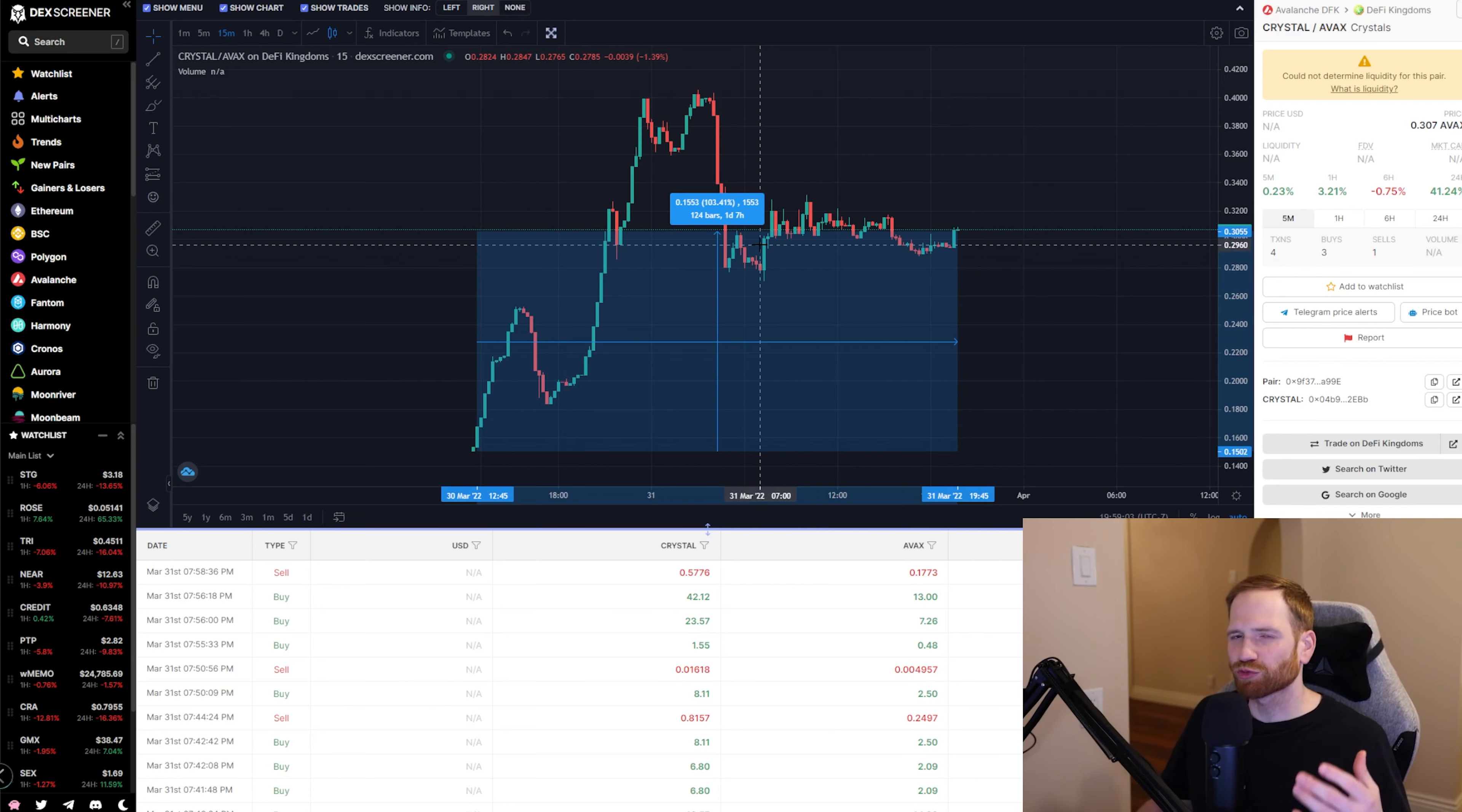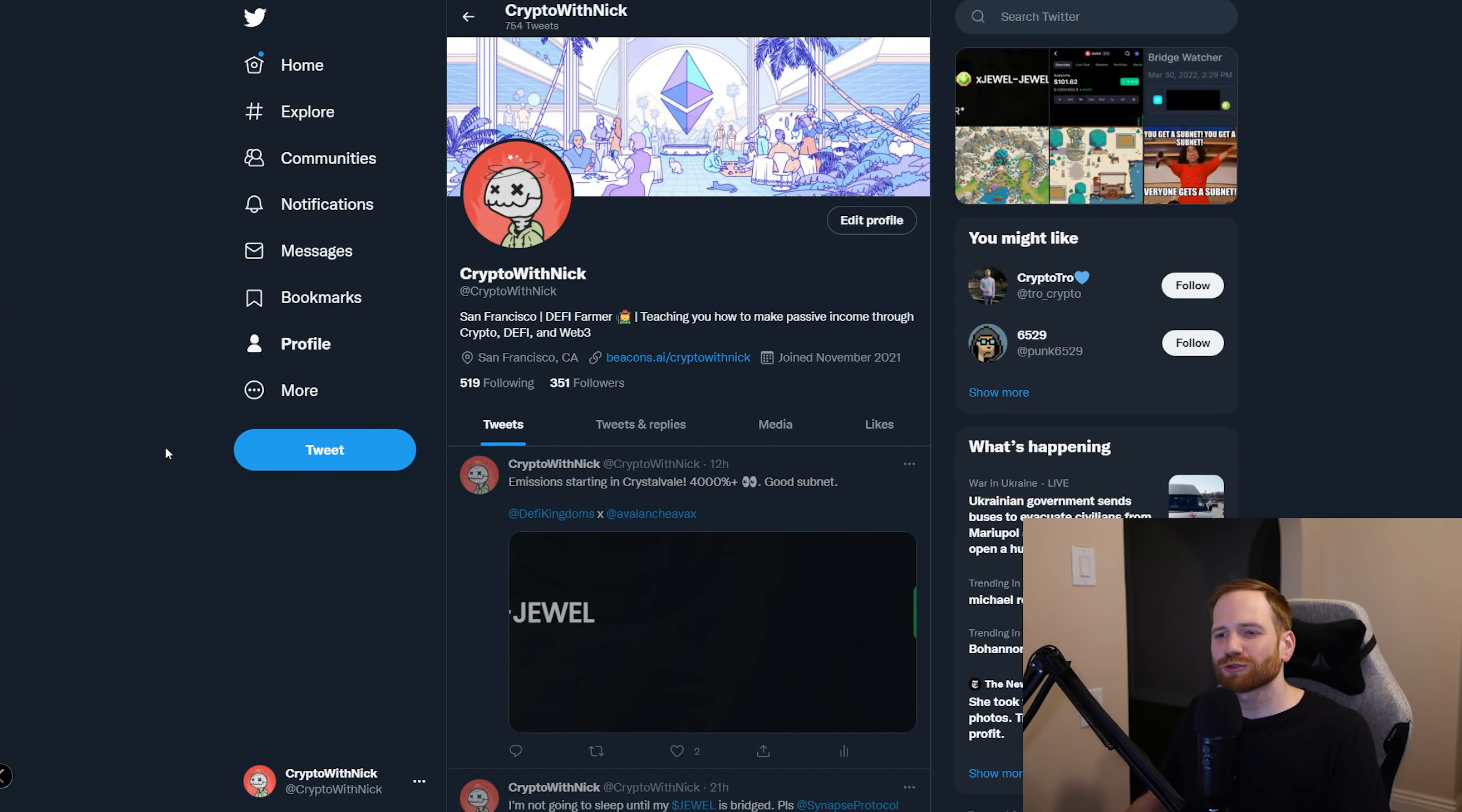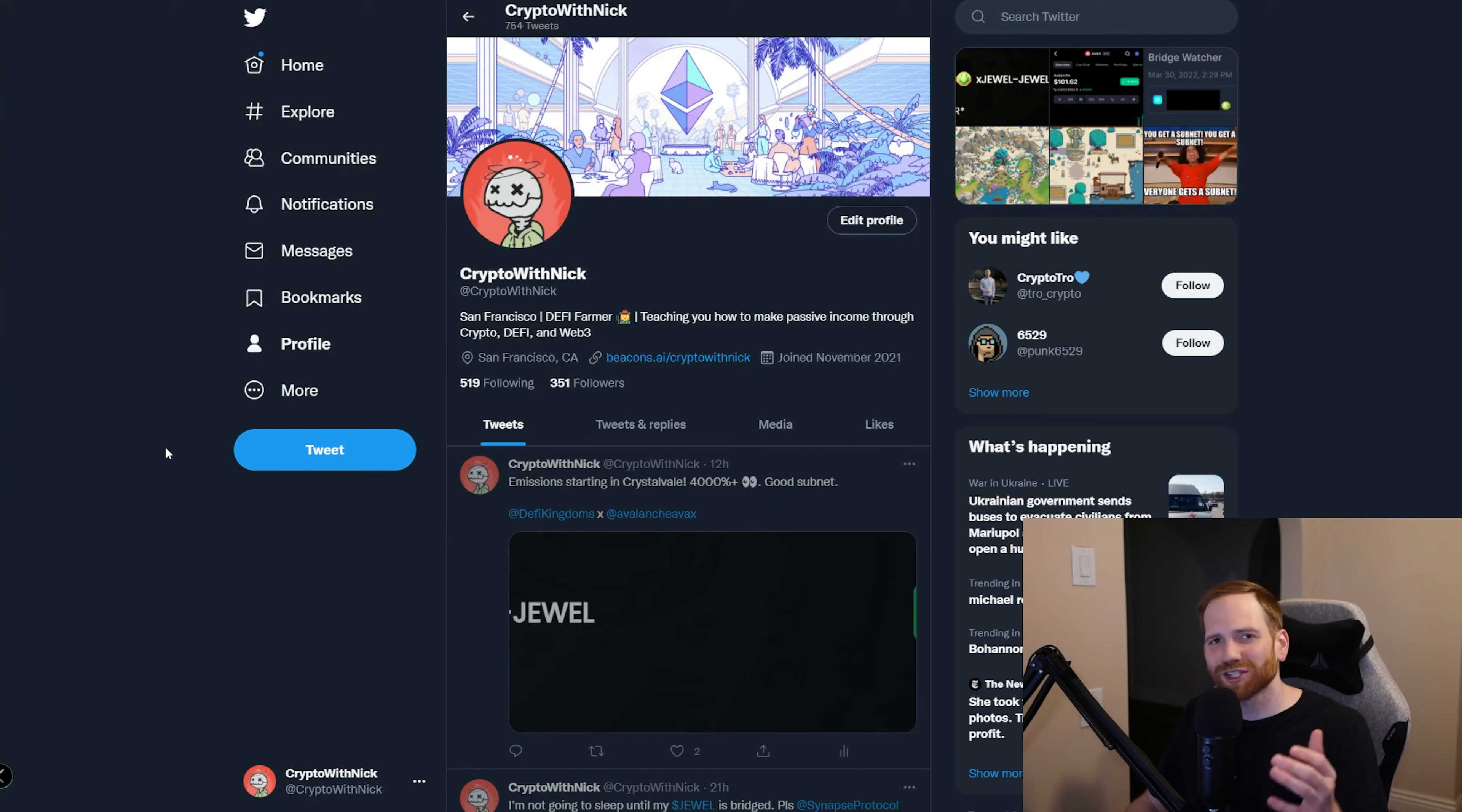We covered so many things in this video. We talked about how to bridge from Serendale and Harmony over to the realm of Crystalvale. We talked about my strategies for Crystalvale and DeFi Kingdoms, how I'm going to hold off for a few weeks before I harvest any crystal. We also talked about what are Avalanche subnets and why I'm so bullish on Avalanche and why it's going to dominate GameFi. But of course, if you ever run into any issues, shoot me a follow on Twitter, send me a DM, come join my Discord. All the links for everything in the video will be in the description. See you in the next one. Cheers and happy farming.